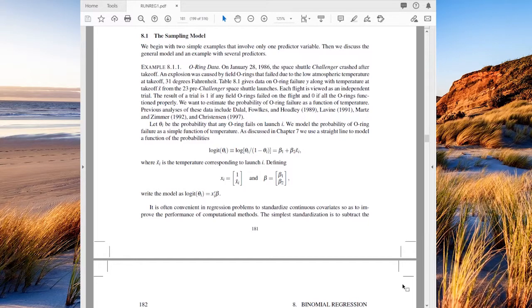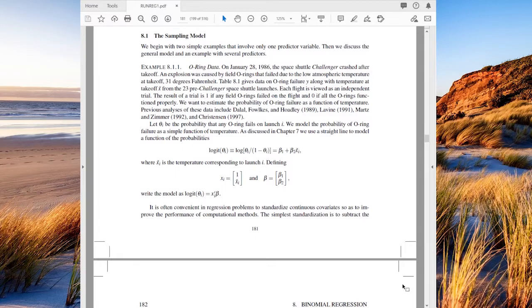You may already be familiar with the O-ring data. It's one of the most famous datasets in statistics for doing binomial regression. You may or may not be familiar with the Space Shuttle Challenger explosion from the mid-80s. On January 28th, 1986, the Space Shuttle Challenger crashed after takeoff. The shuttle exploded, and the explosion was caused by the failure of pieces called O-rings — rubber rings that connect the fuel to where it gets burned to cause propulsion. These failed, allowing things to happen that shouldn't, and that caused the shuttle to explode as it was taking off.